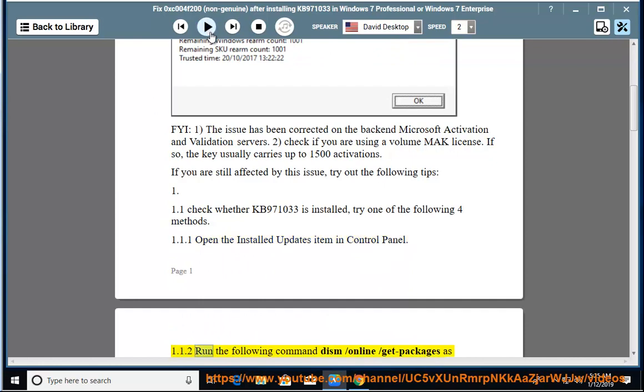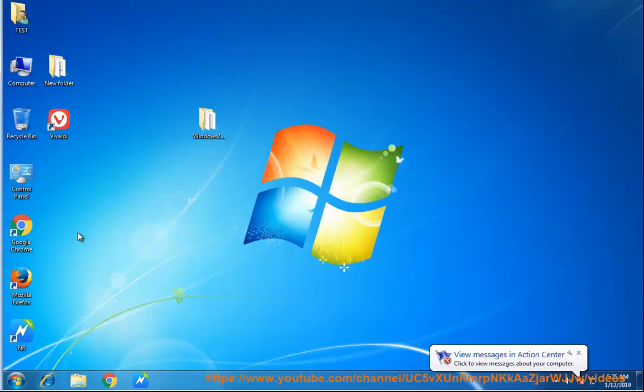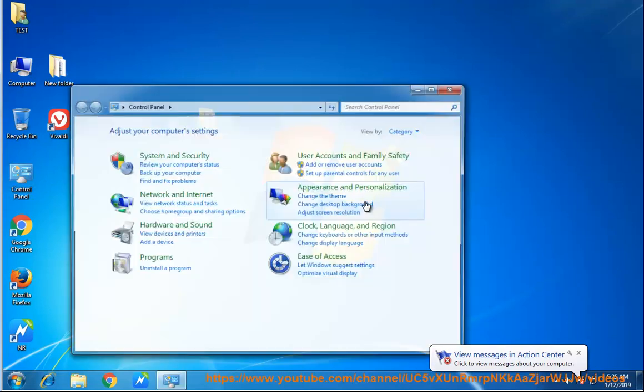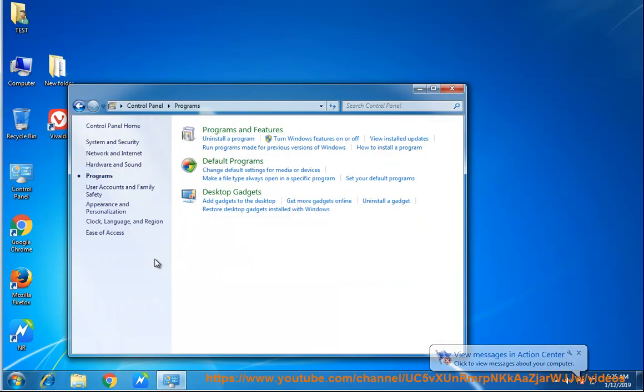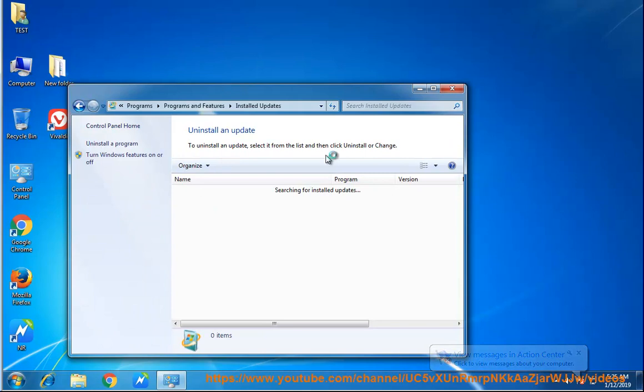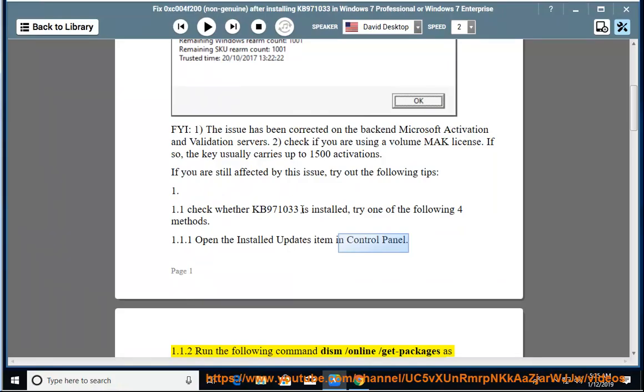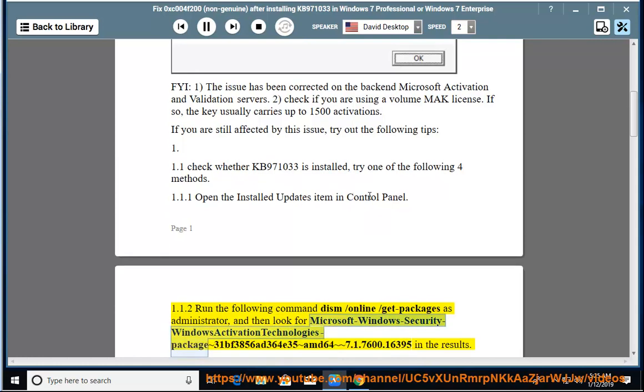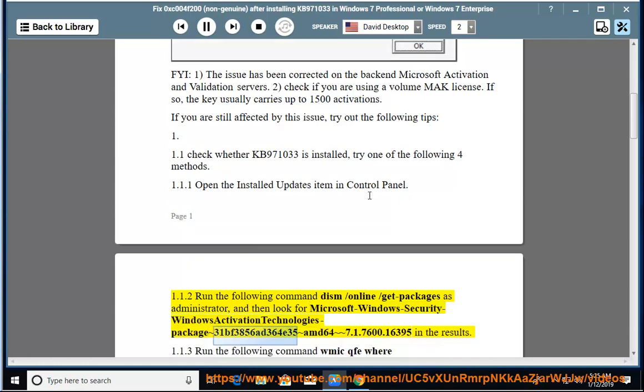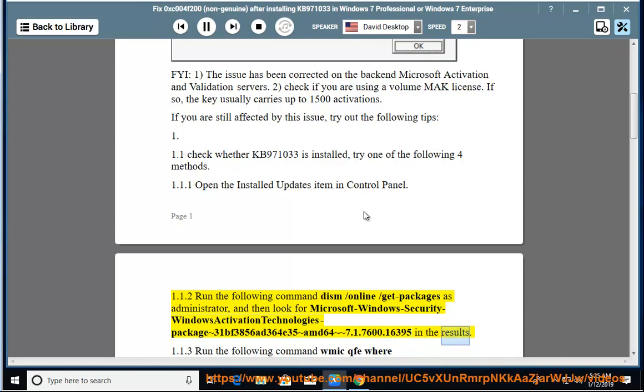1.1.2: Run the following command dism /online /get-packages as administrator, and then look for Microsoft Windows Security-Windows Activation Technologies Package 31BF3856Ad364E35 AMD64 7.1.7600.16395 in the results.